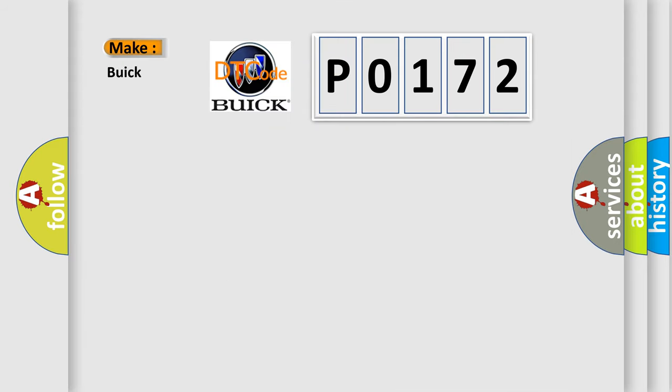So what does the Diagnostic Trouble Code P0172 interpret specifically for Buick car manufacturers?